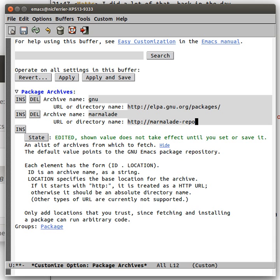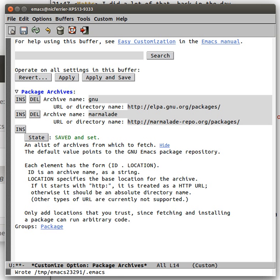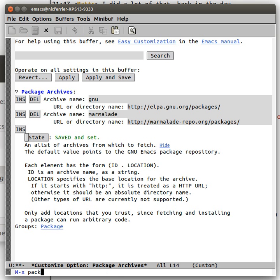And the repo is marmalade.org, marmalade.repo.org, packages, slash. And then we set the state for future sessions, and we package refresh contents again.